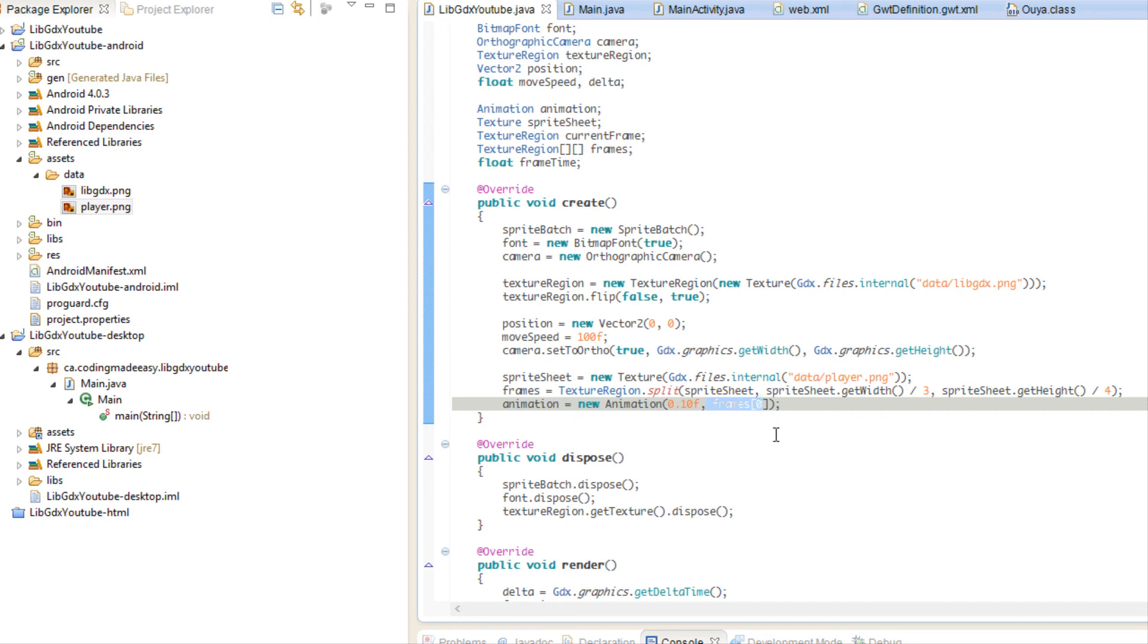So what we just did was this. So when we split up, let's go to our image. So when we split this up, this was equal to frames zero zero, frames zero one, frames zero two. This one was frames one zero, one one, one two, and then so on and so forth. So that's how it worked. So when we specified frame zero, we're specifying that we want to work with row zero.